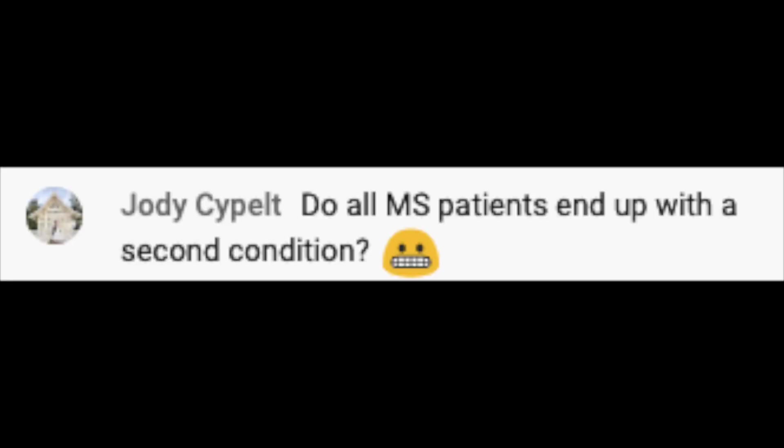Jody asks: Do all MS patients end up with a second condition? The quick answer is no — MS is enough. However, as my mentor used to like to say, sometimes nature's a little too generous. If you have one autoimmune condition like MS, you are statistically more likely to experience another. It's not a foregone conclusion, I'm just saying it's statistically more likely. Also, there are certain conditions you're more likely to experience if you have MS, such as depression — people with MS are twice as likely to experience clinical depression. Whereas not all patients end up with a second condition, as an MS doctor I need to look for those conditions so we can treat them aggressively.